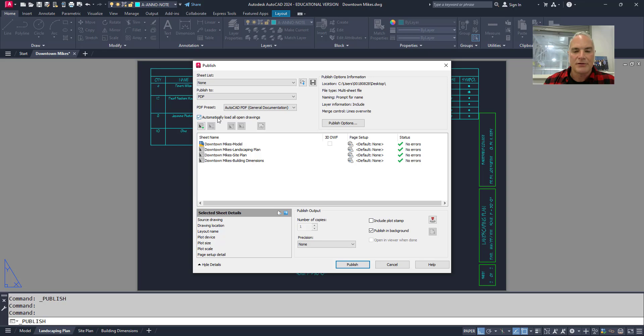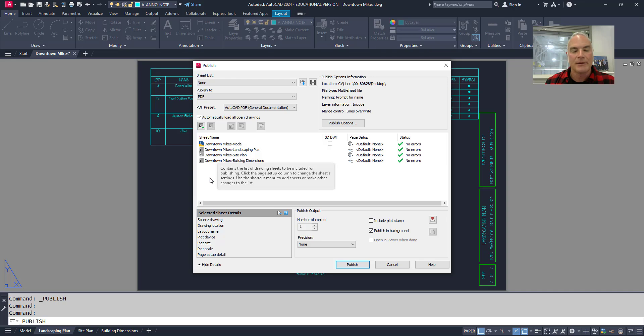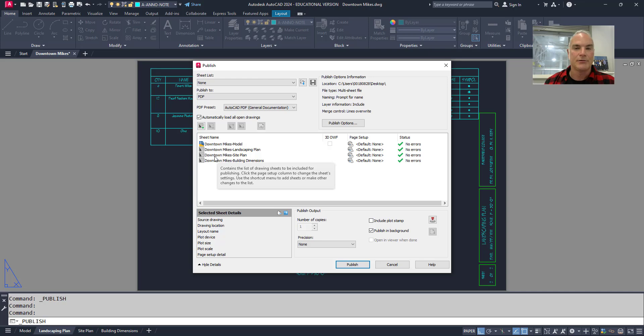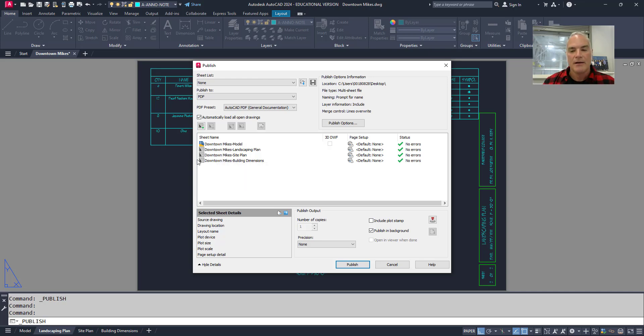It asks me if I want to choose all open drawings. If I had more than one drawing open here, they would all be listed here. So I could plot several drawings at once if I needed to and put them all into one document, which makes it kind of nice.